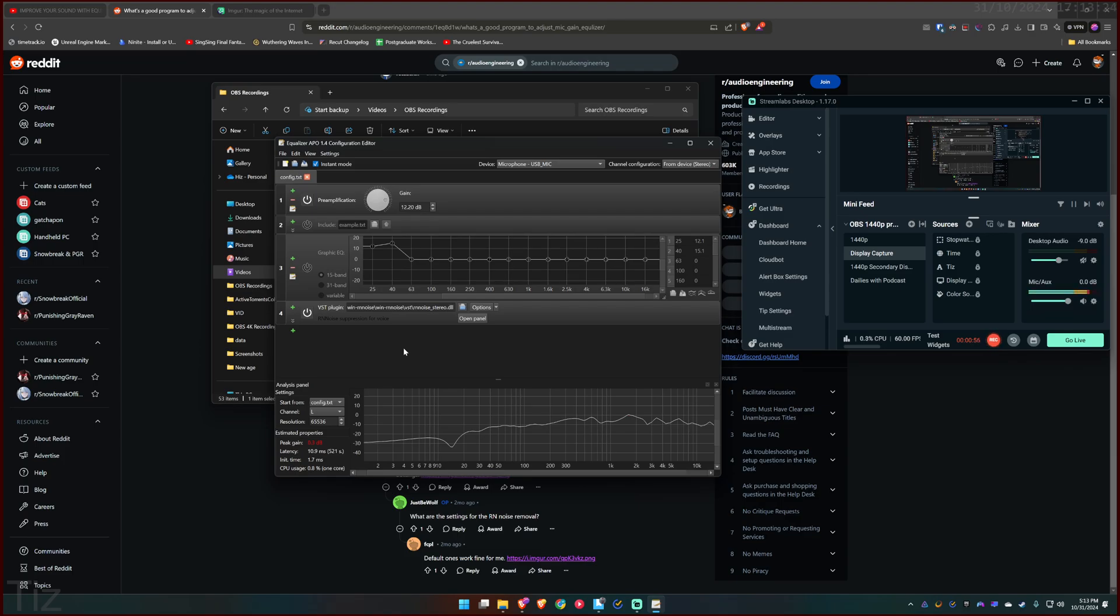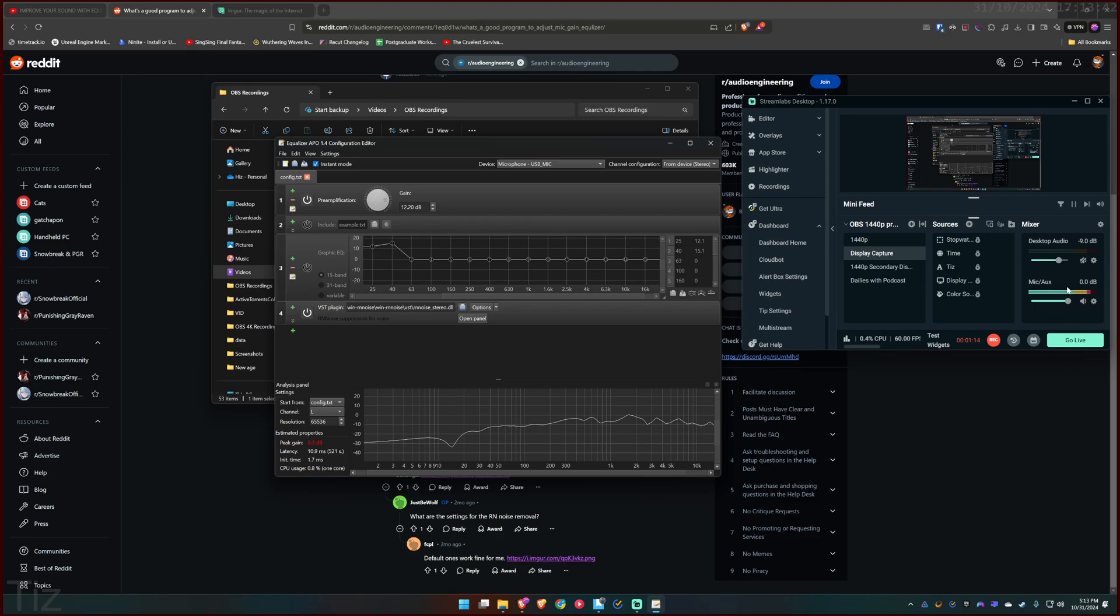In OBS itself you can boost your mic decibel, but not in Streamlabs. I have since changed from OBS to Streamlabs so there is no way for me to increase my mic decibel over here above zero decibel. So it is so great that I found out about Equalizer APO and this plugin.